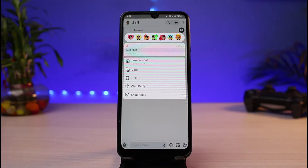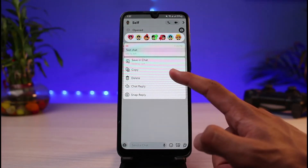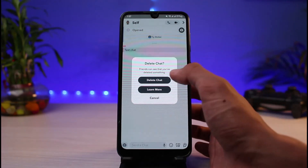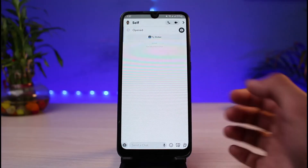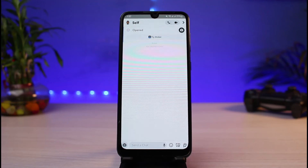If you want to delete this chat, it is fairly simple. All you have to do is simply tap on the delete button. Once you tap on delete, it says 'Delete Chat' — confirm the changes by tapping the delete chat button. As soon as you do that, you can see the chat has been successfully deleted.